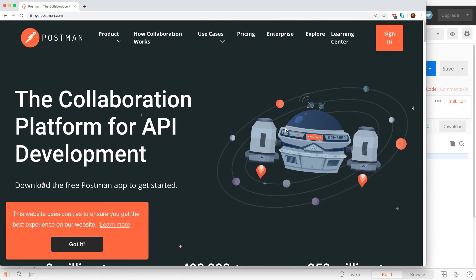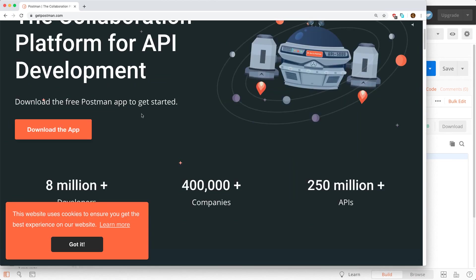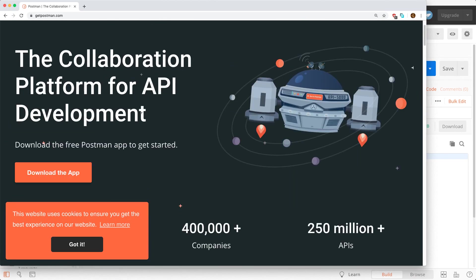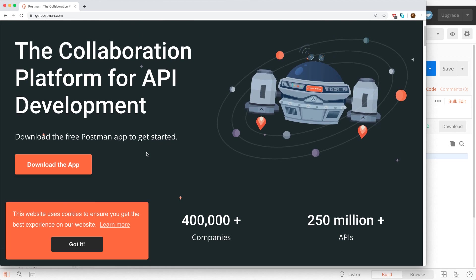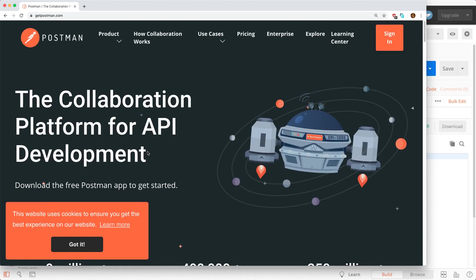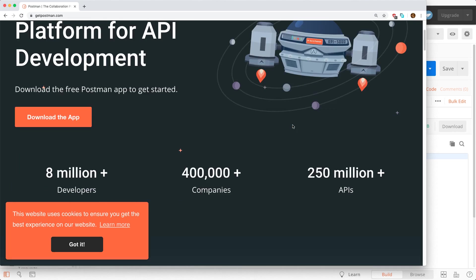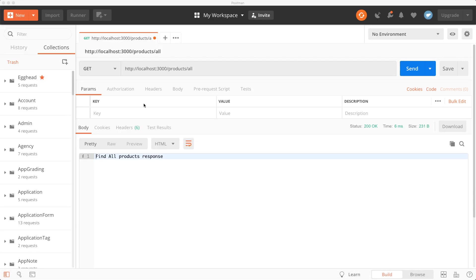For testing purpose to test the REST API I am going to use an application. This is the desktop application you have to download, the Postman. I am going to use this Postman app for testing the API. I have already downloaded the Postman you can find that.